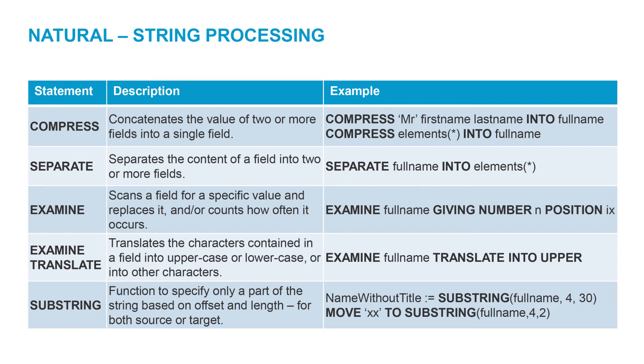Examine lets us search for and replace characters. It also lets us find out how many of a certain character there are, and their index. The examine translate syntax is a simple way of transforming a string to upper or lowercase.